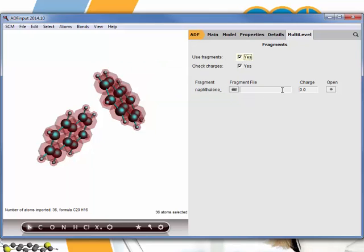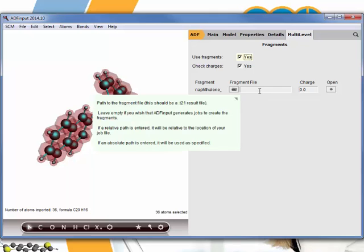Here you can define a fragment file. If you've already done a calculation before on a different dimer, then you can use that fragment, that particular naphthalene fragment here again. You can reuse it if it's the exact same geometry. Then you don't need to recalculate the fragment, but it can be reused for a different configuration of the dimer.